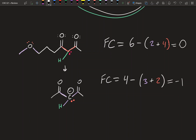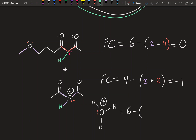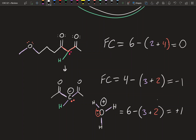Let me give you a quick example of a positive formal charge using the hydronium cation we saw in the last video. It does have a plus charge, and I'm going to show you why. Oxygen's valence electrons are six. It has three bonds — one to each hydrogen — so we write three. And it has two electrons in its lone pair, so that's two. Six minus three plus two gives plus one. That's why that oxygen has a formal charge of plus one.